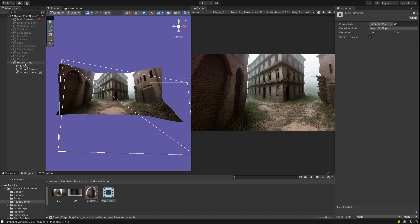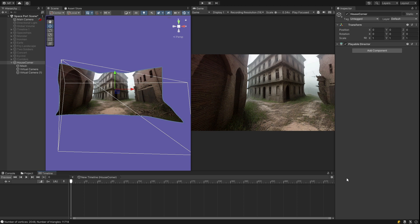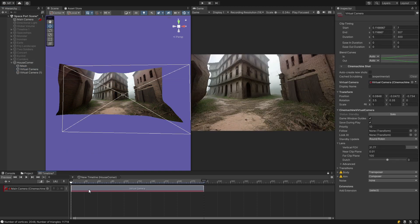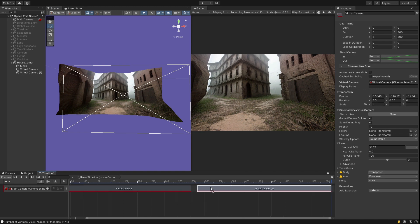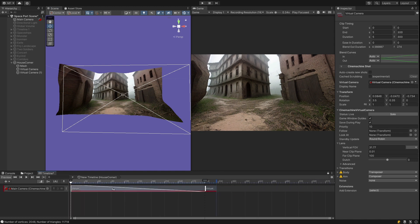Next, I create a timeline and drop it onto the house corner game object. I lock it so I don't have to keep selecting it. I drop in the main camera as a cinemachine brain. The main camera contains a component called the Cinemachine brain. And I drop in the two virtual cameras. I'll leave a link in the description on how to create these renders.